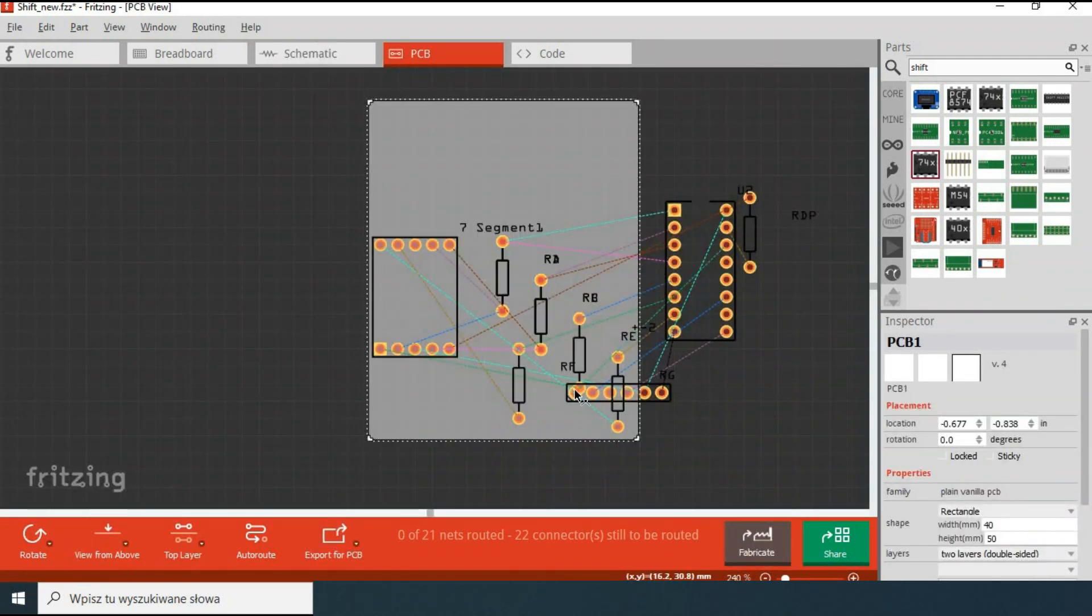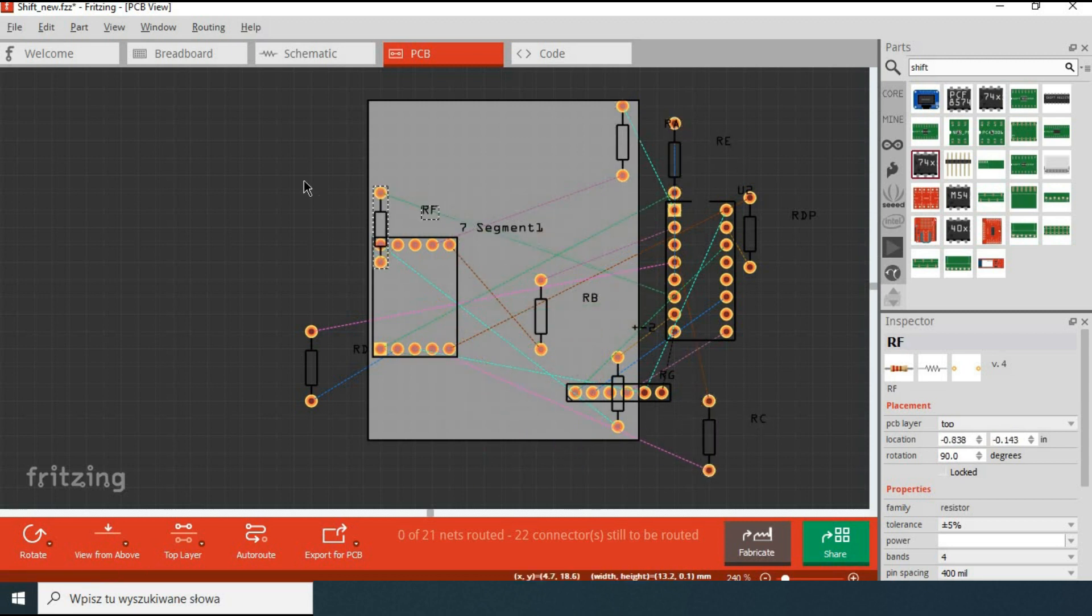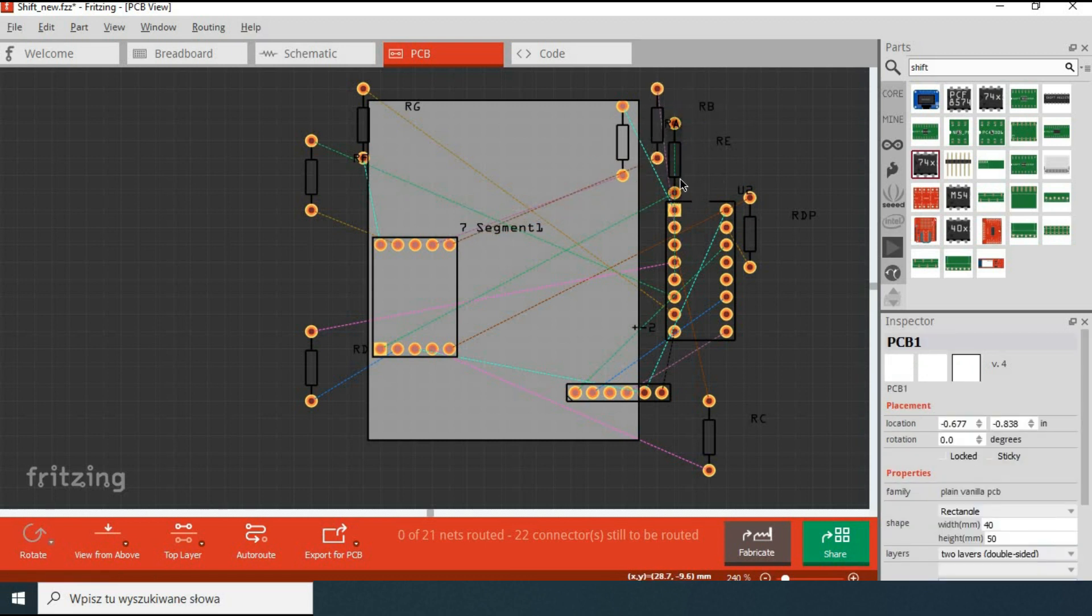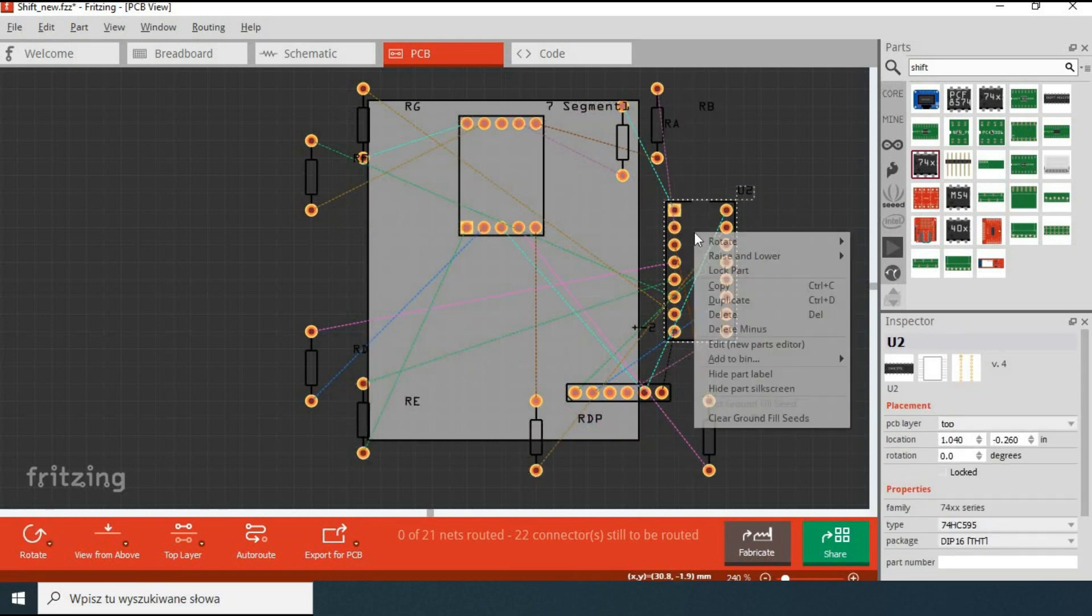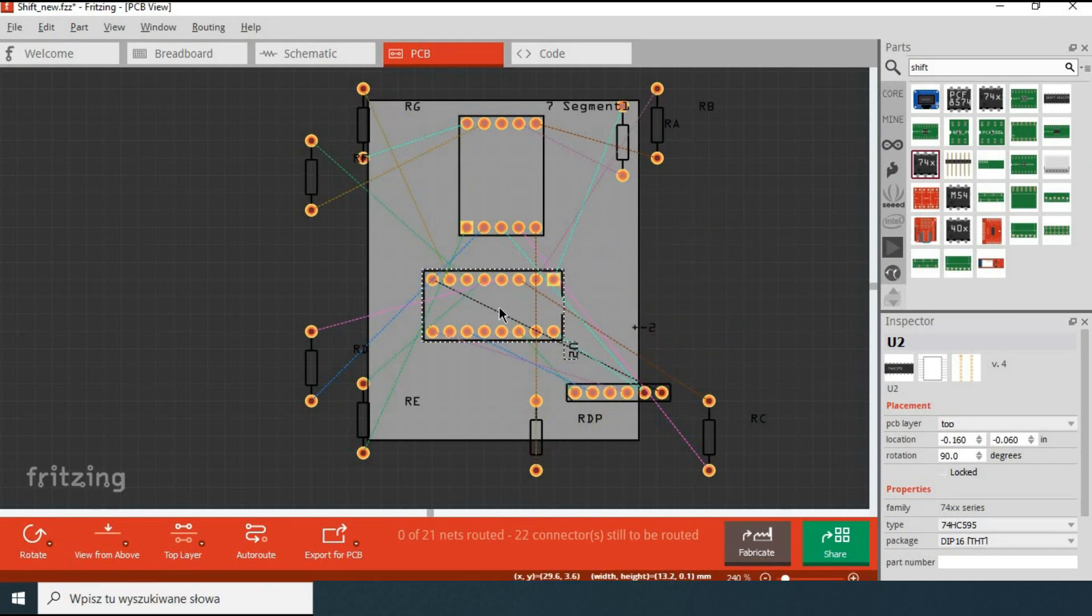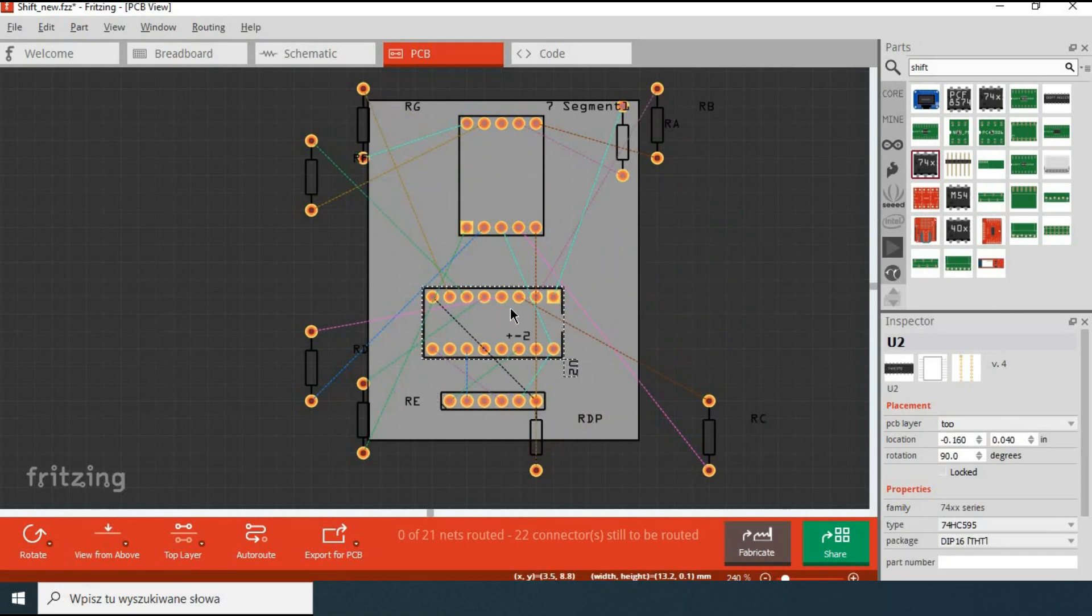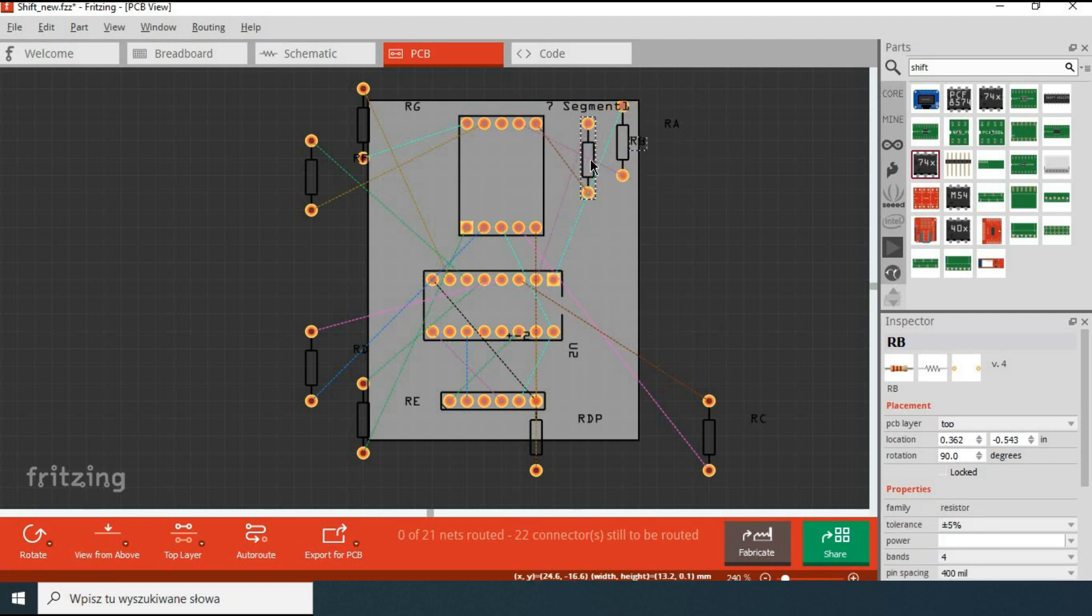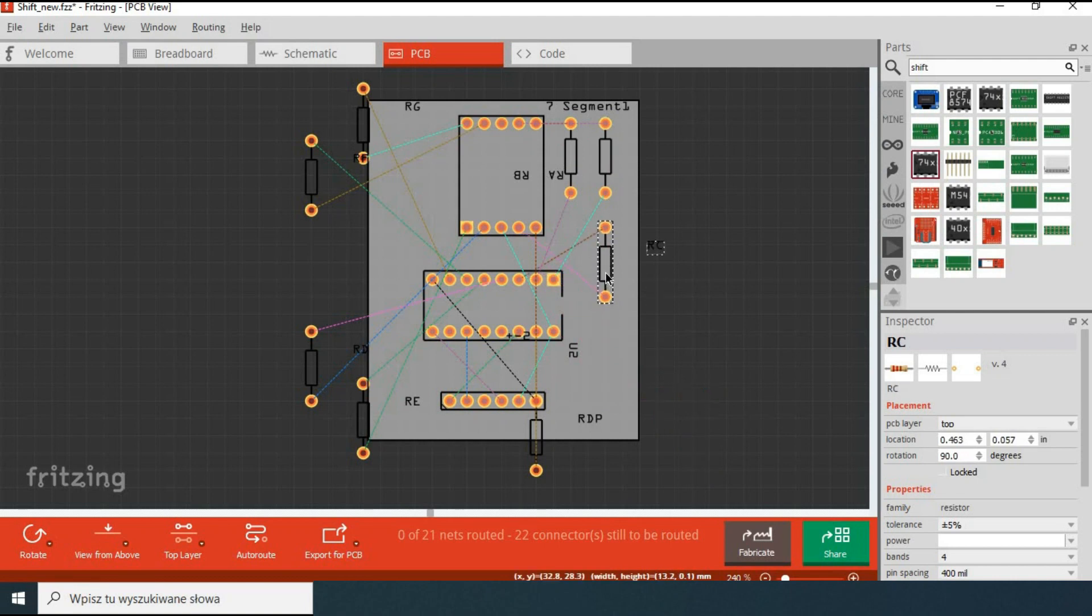We have all components randomly placed and a whole web of rat's nest wires. Let's place main components on the board and arrange resistors in a way that the laying of the tracks would be as easy as possible. Whenever it makes sense I would rotate the resistors so that the rat's nest lines do not cross unnecessarily.